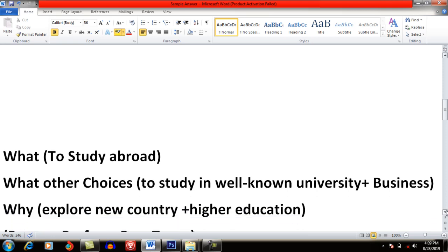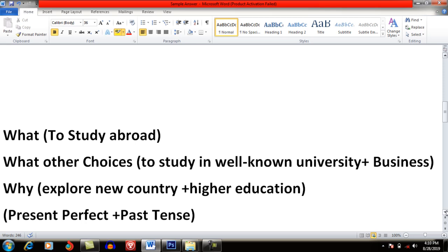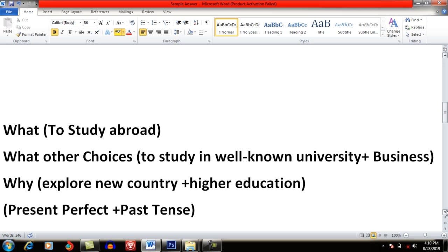You cannot write complete sentences because one minute isn't enough for that. Just write in short — for example, 'to study abroad.' For the second question about other choices, write briefly: to study in well-known universities in my home country, and to start a business or help family members in their business — you can mention two or three choices. For the third question about the reason, write short notes like 'to explore a new country' and 'to get higher education.' These are the three questions I am going to answer.